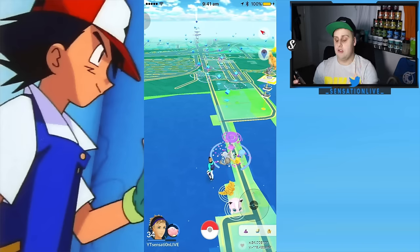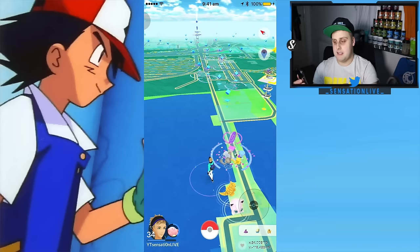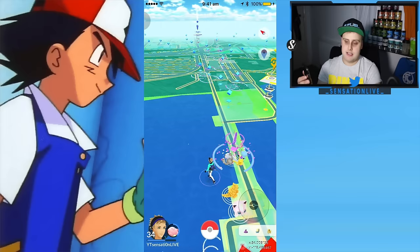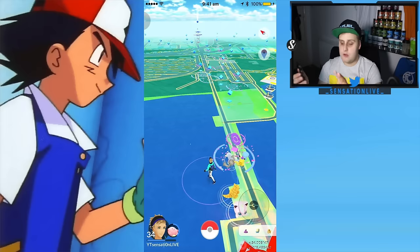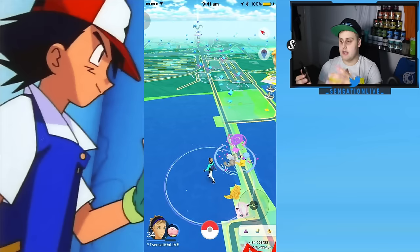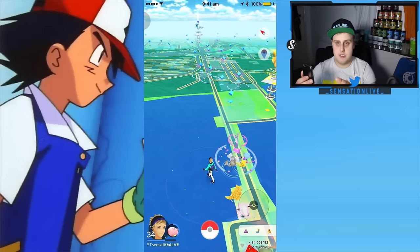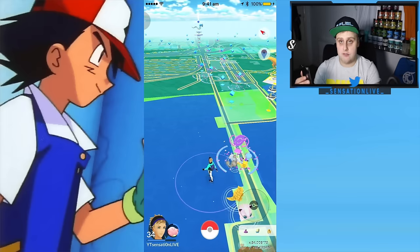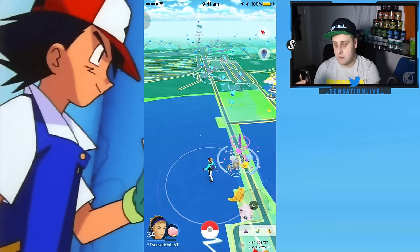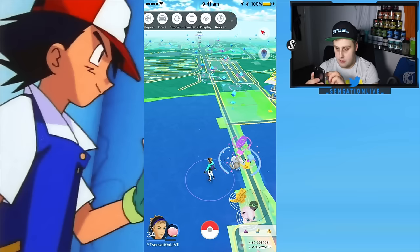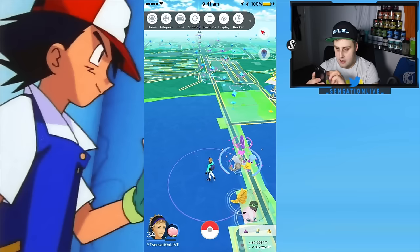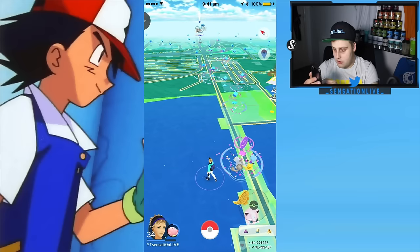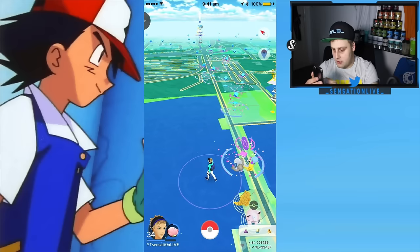Now guys, if you accidentally teleport somewhere, do not spin a Pokestop and do not catch a Pokemon. Just teleport back to this place first, because as soon as you teleport to a place that's too far away you'll get soft banned, and you'll have to spin a Pokestop 40 times to get that soft ban removed. So there's a little tip for you.